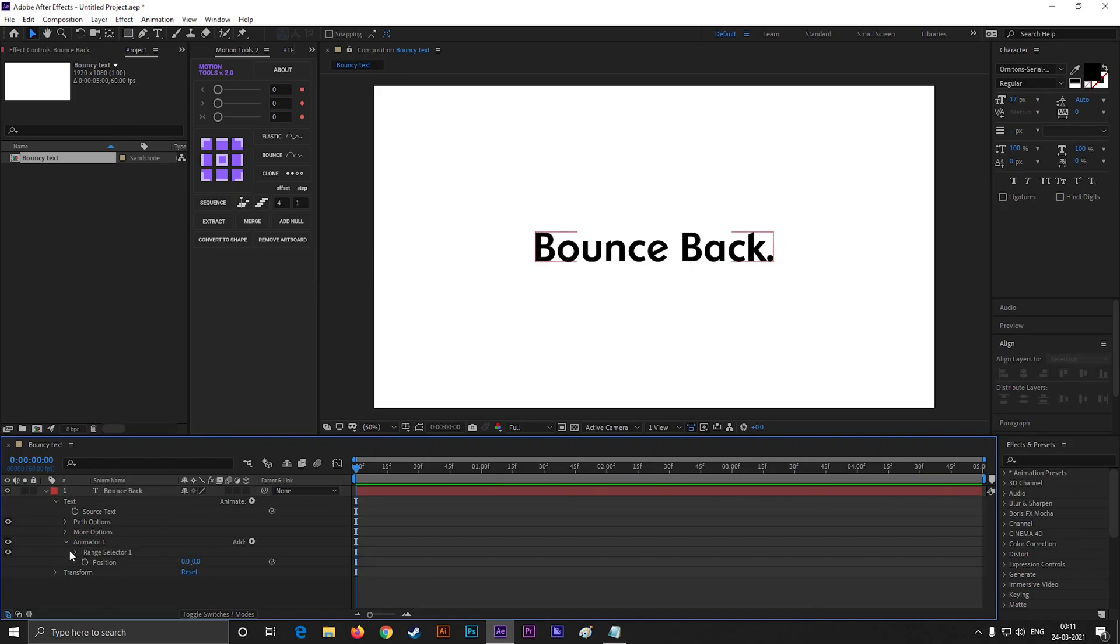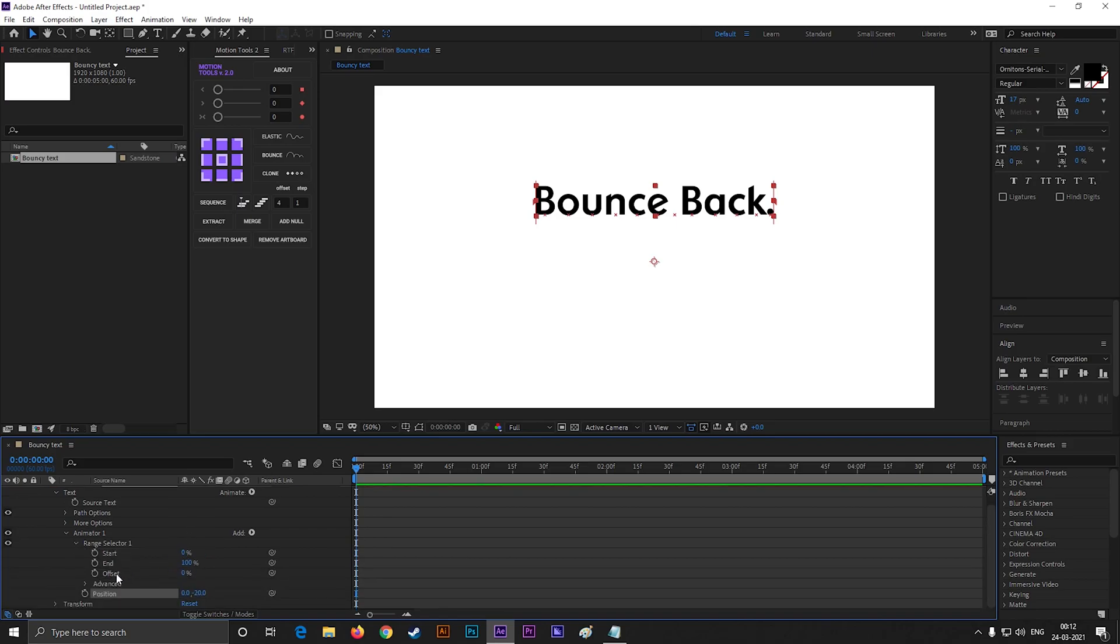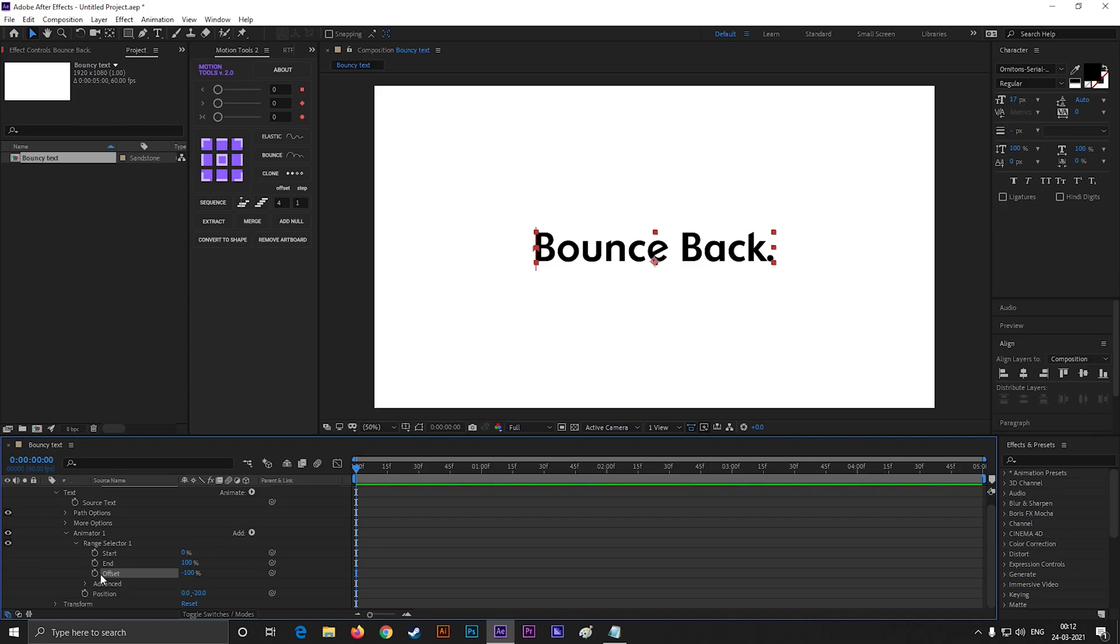First, change the position value to minus 20. Now change the offset value to minus 100, and add a keyframe here. Then go forward to one second, and change the offset value to 100.